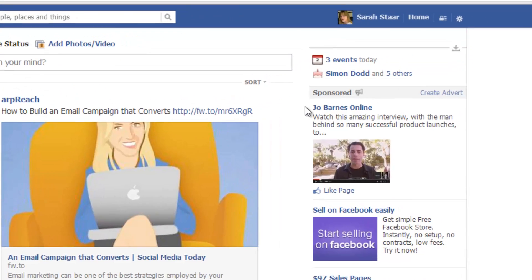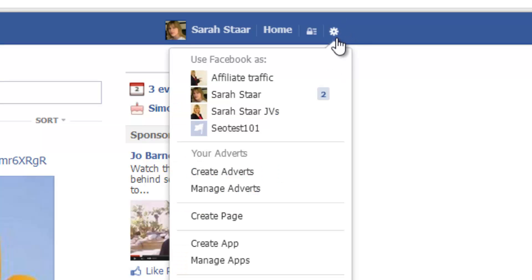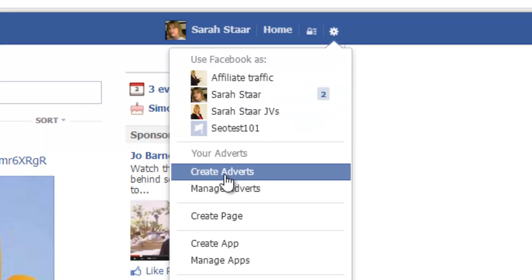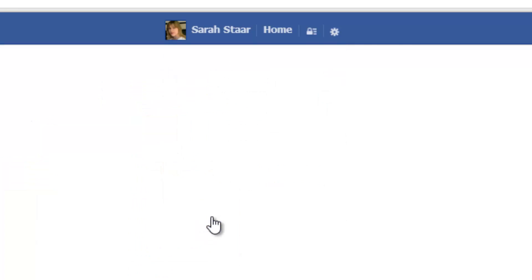Then we go up to the very top here, in the top right hand corner there's a gear cog. We click on this gear cog and then we go down to where it says Create Page. So just click on there.